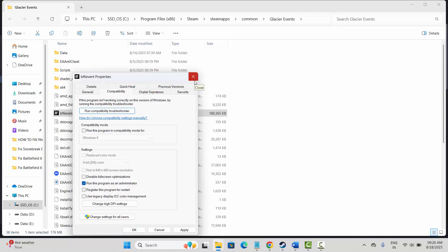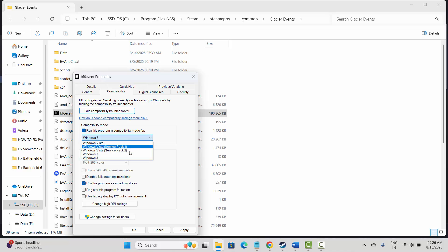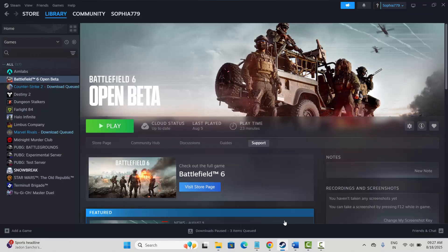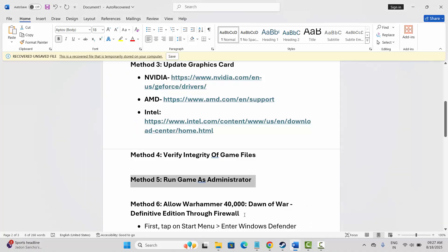If not, click on run this program in compatibility mode and select Windows 8 or Windows 7, then hit apply and OK. If the error persists, click on disable full screen optimization, hit apply and OK, and then try to launch the game and check if this solution fixed the issue.